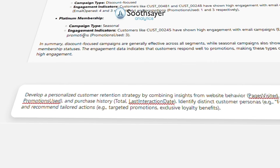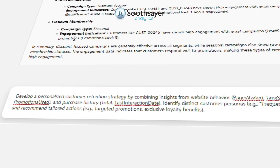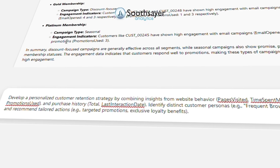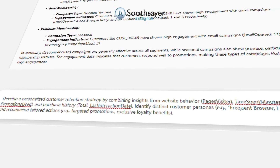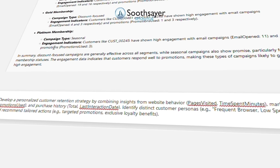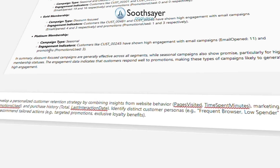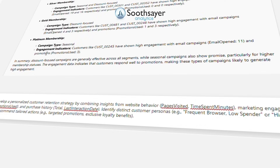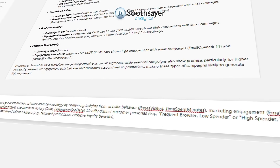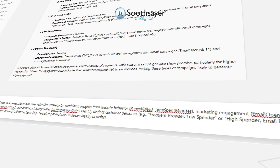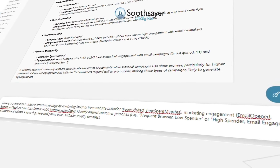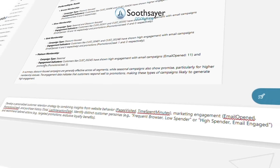Finally, let's develop tailored retention strategies by integrating customer behavior, engagement, and purchase data to identify personas and recommend targeted actions for maximizing loyalty and lifetime value.